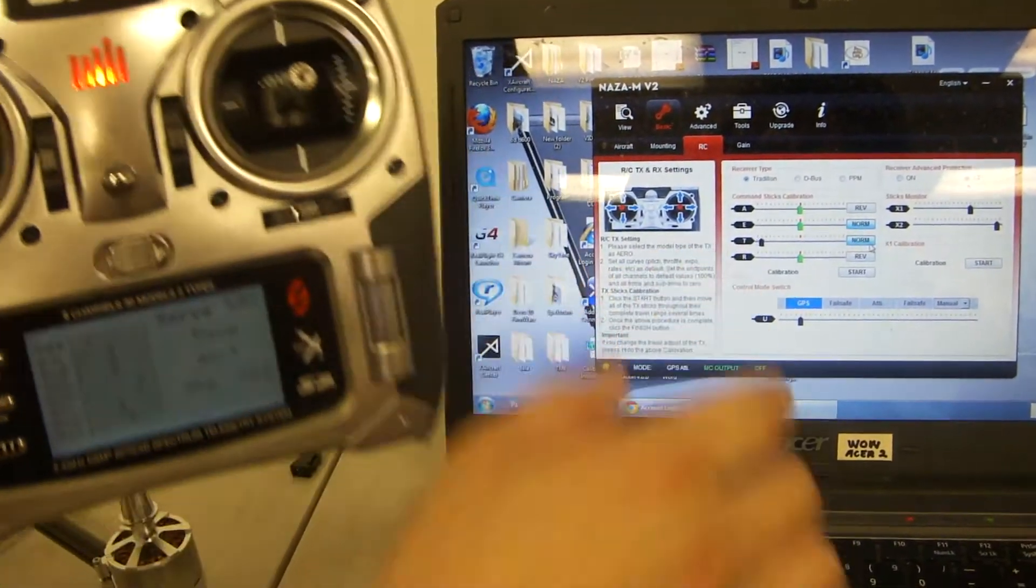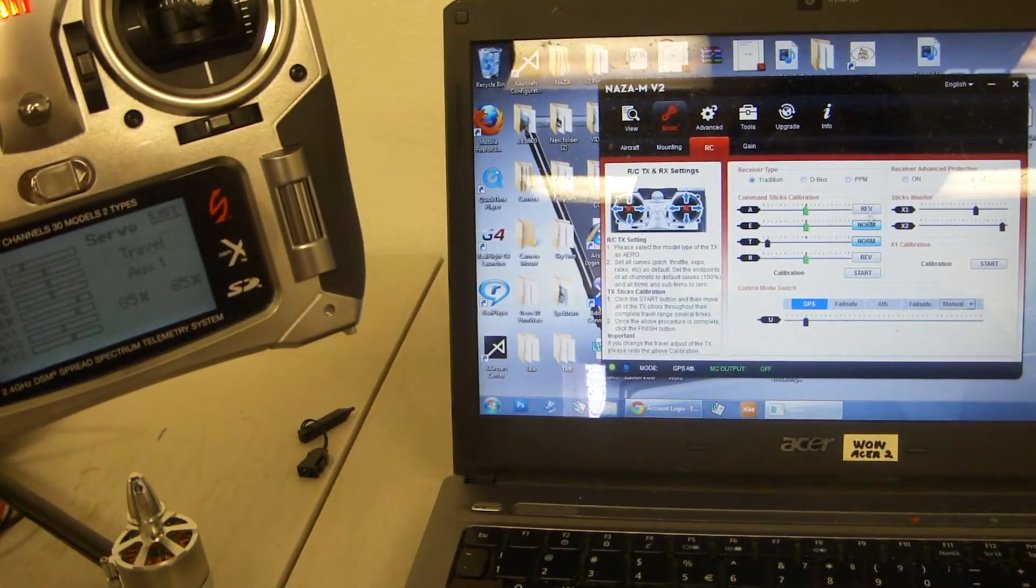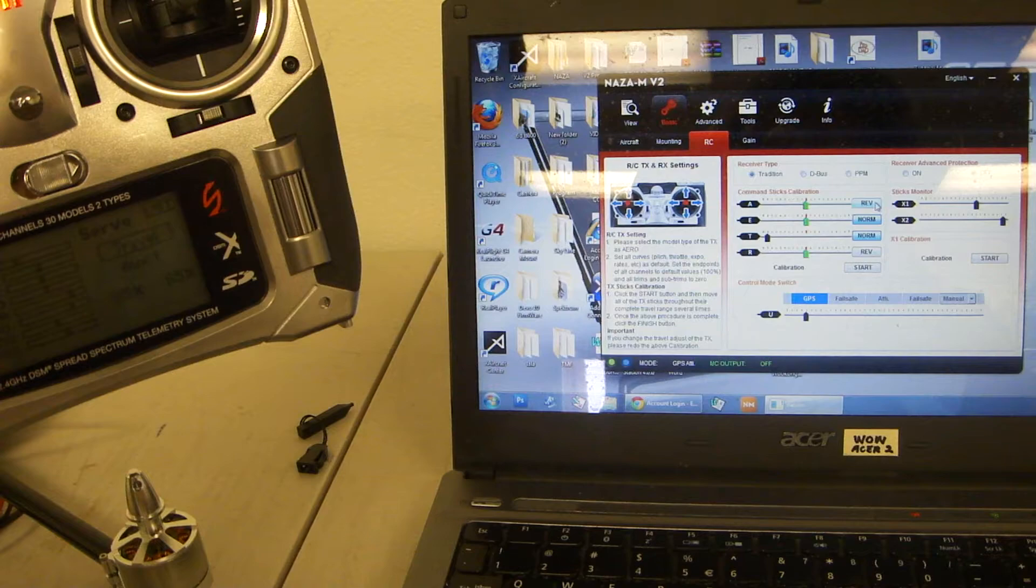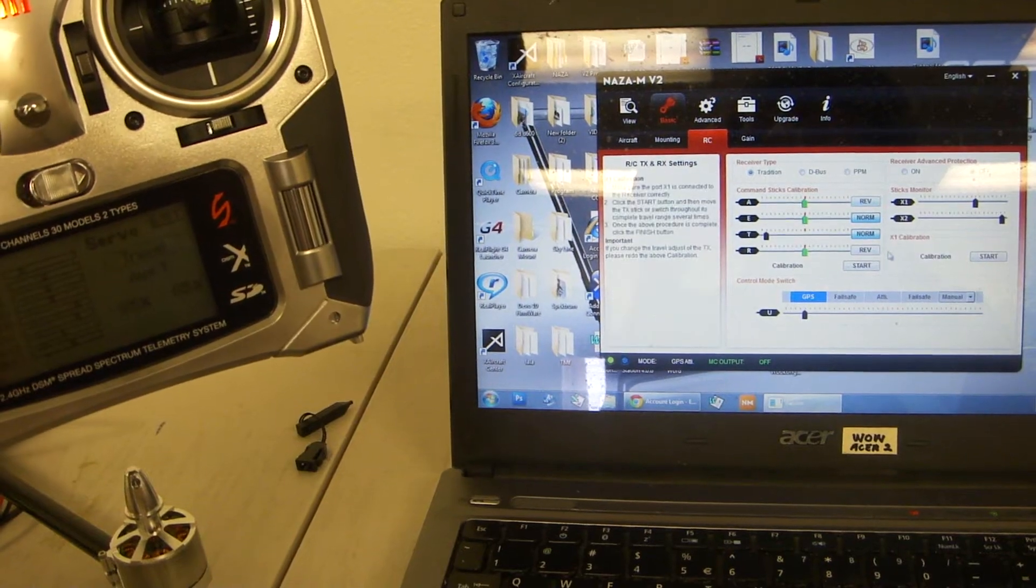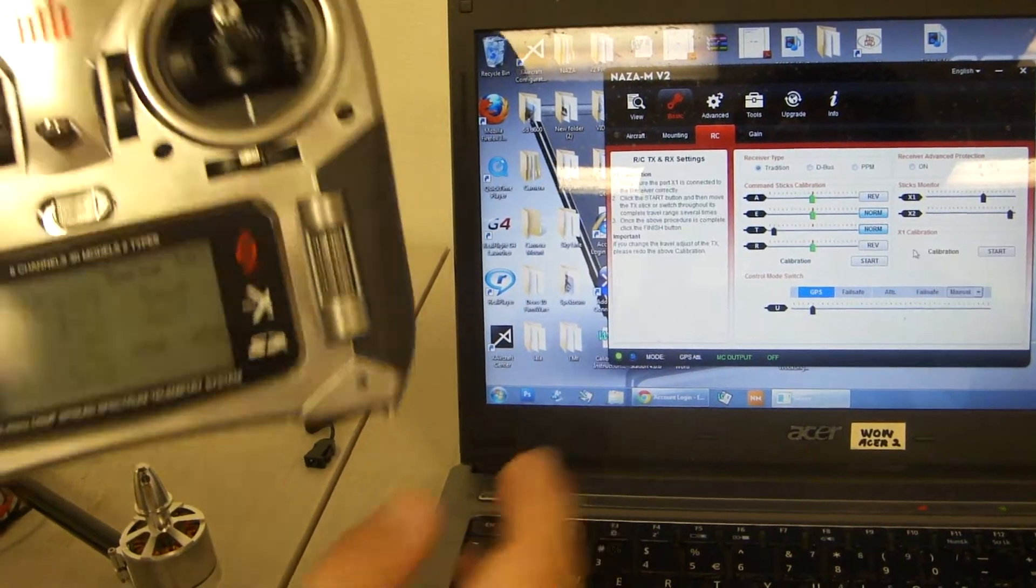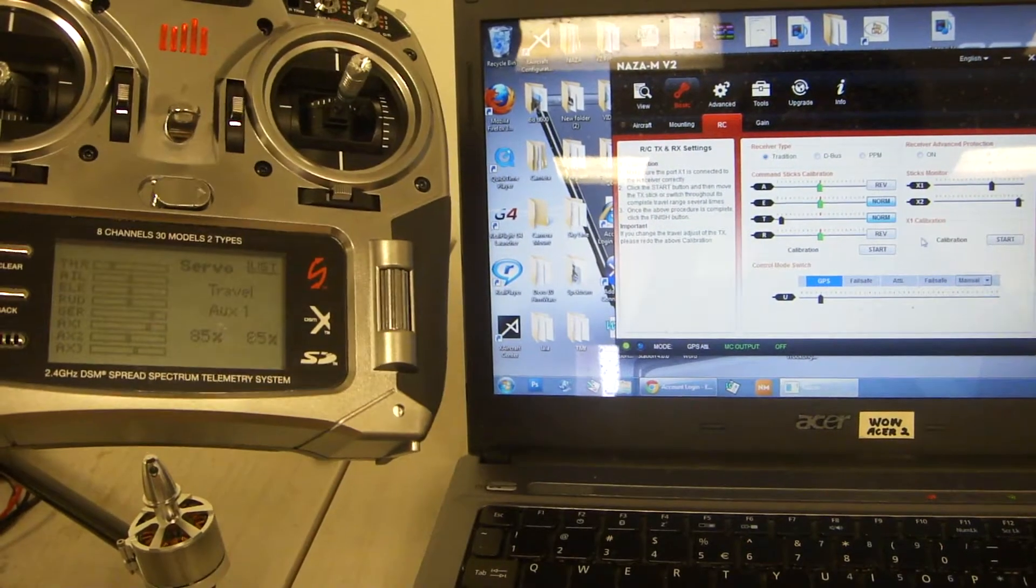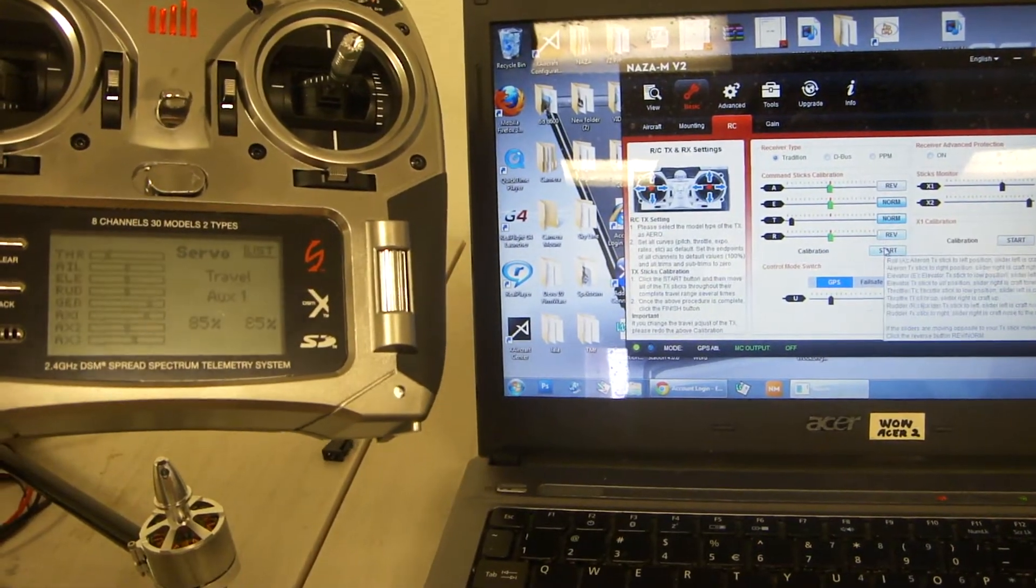If they're mixed up, adjust the sides accordingly. You can either reverse it or make it normal. Once that's set, click start.